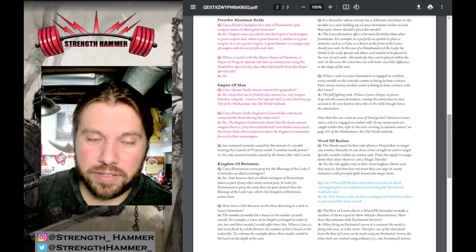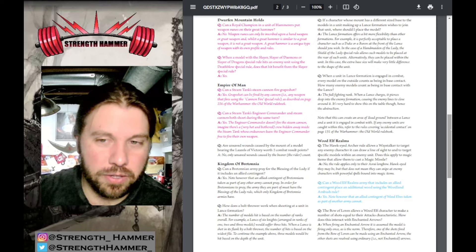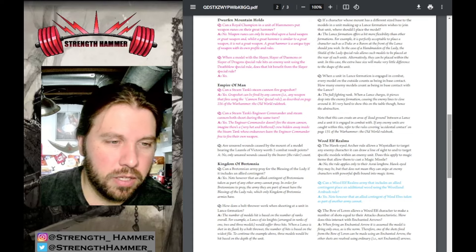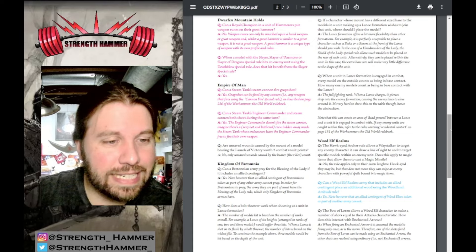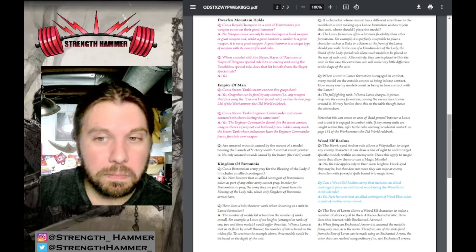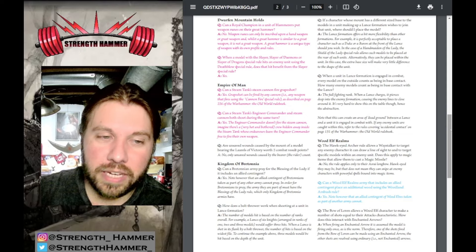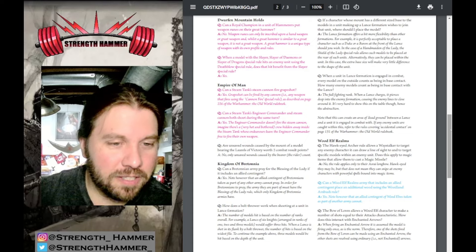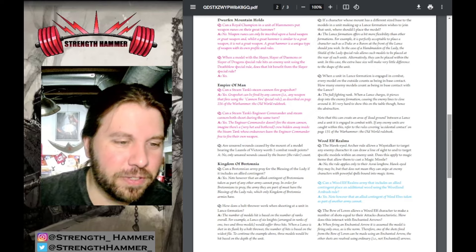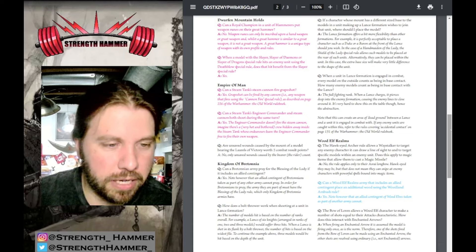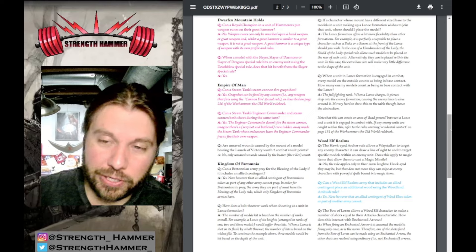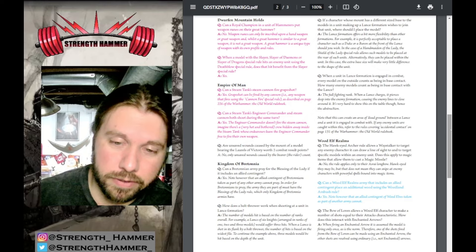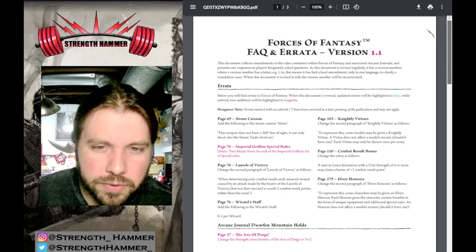Yes, Grape Shot can be fired by any cannon, any weapon that fires using the Cannon Fire special rule as described on page 226. You're making me want to play Empire. There's a guy inside loading it, so I can imagine why he can load it with other crap to do Grape Shot. Can a Steam Tank's Engineer Commander and Steam Cannon both shoot in the same turn? Yes! They took away your attack on your Griffin and they're giving you all Steam Tank love. The Engineer Commander doesn't fire the Steam Cannon - there's a very hot and bothered crew hidden inside whose endeavors leave the commander free to fire their own weapons.